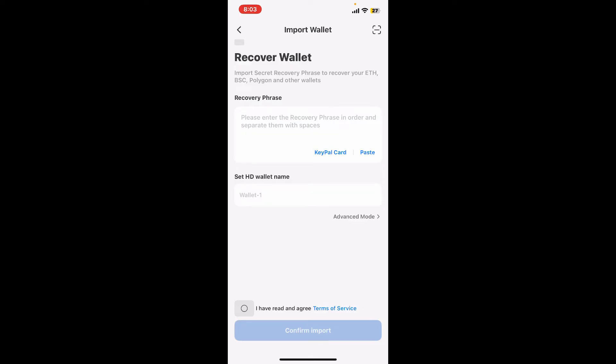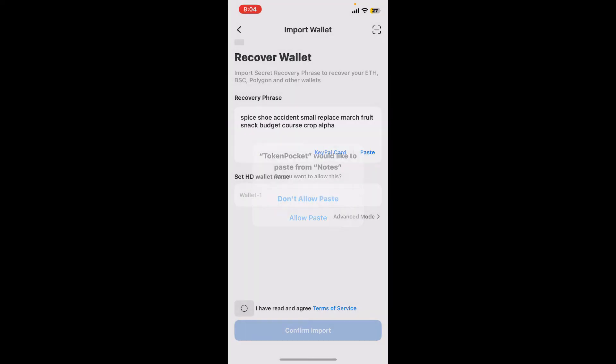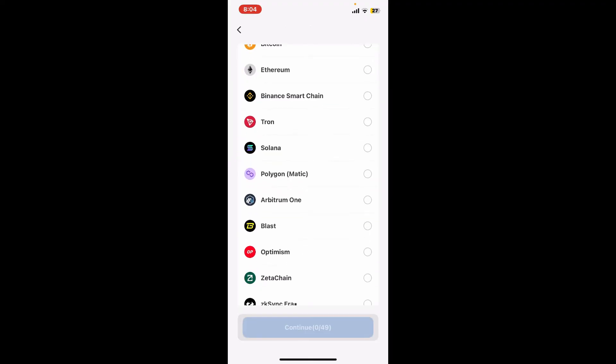On the next page, enter your recovery phrases that you've previously backed up for your wallet. Tap to copy the recovery phrases, or write them down in the correct order, making sure to separate them with spaces.